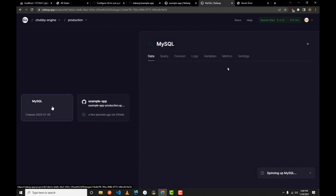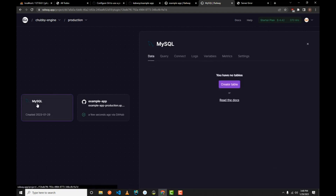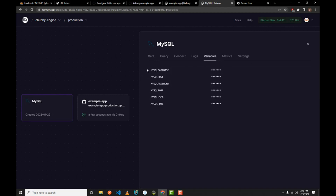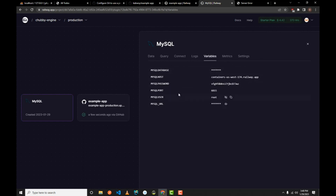Wait for it to finish setting up. Once done, click on the MySQL service and go to the Variables tab. You'll see that Railway has automatically generated the database name, host, password, port, user, and the base URL. Now let's configure our application with these credentials.